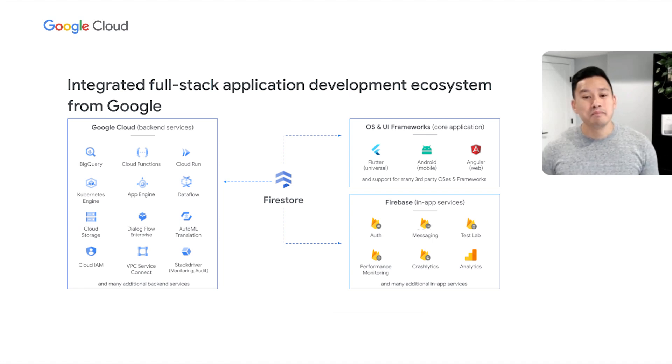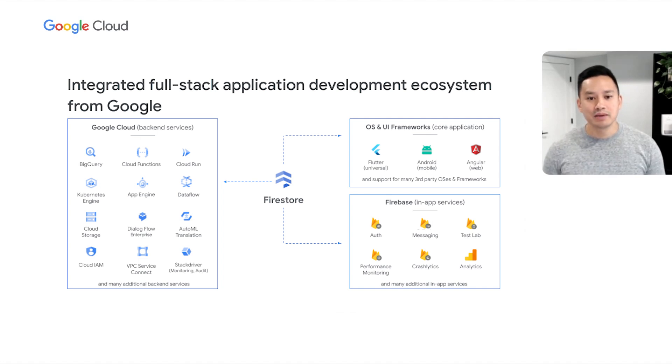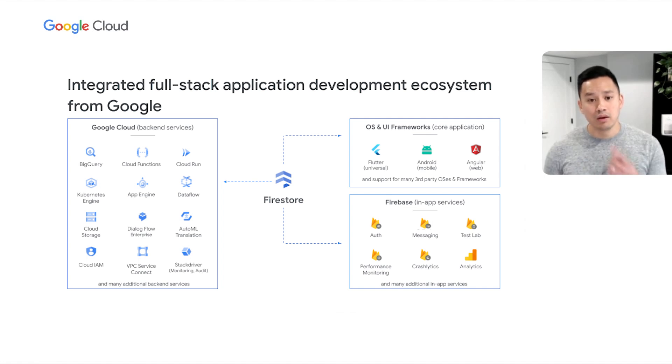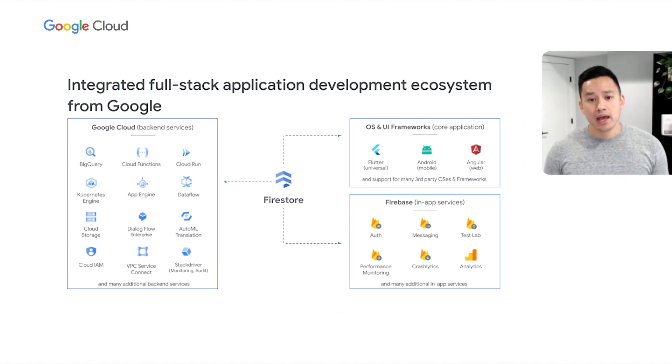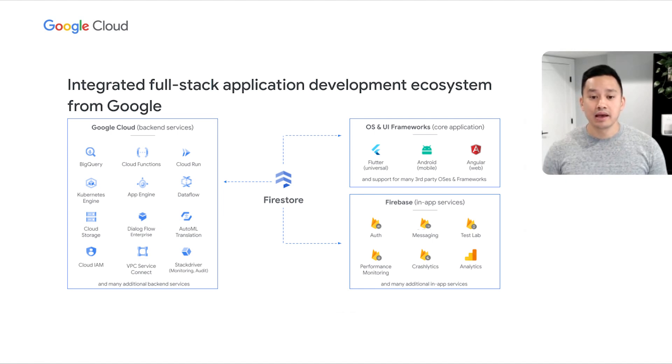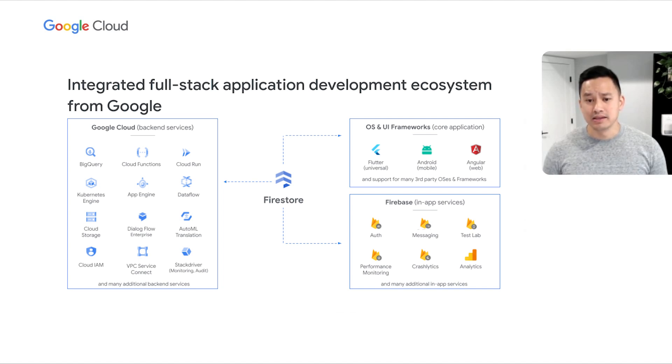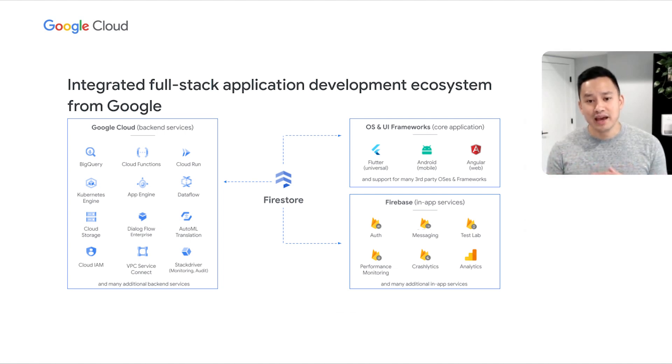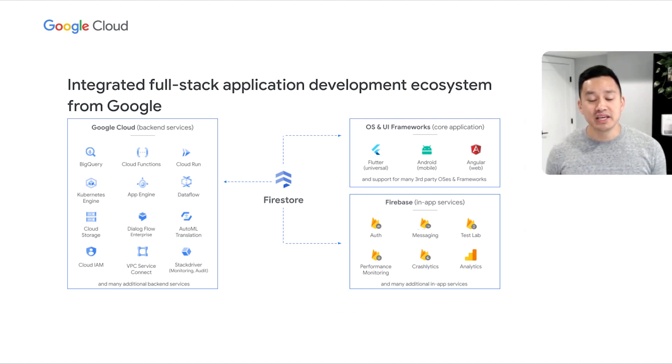There are many factors that go into application development. And at Google, we're investing in a complete ecosystem for app development. This includes, one, core UI frameworks and operating systems to build applications. Two, in-app services from Firebase to manage aspects like Auth. And three, backend services from Google Cloud to manage aspects like back-office analytics using BigQuery. Firestore brings together these portfolio investments in an intelligent way by enabling seamless integration into each of these portfolios.